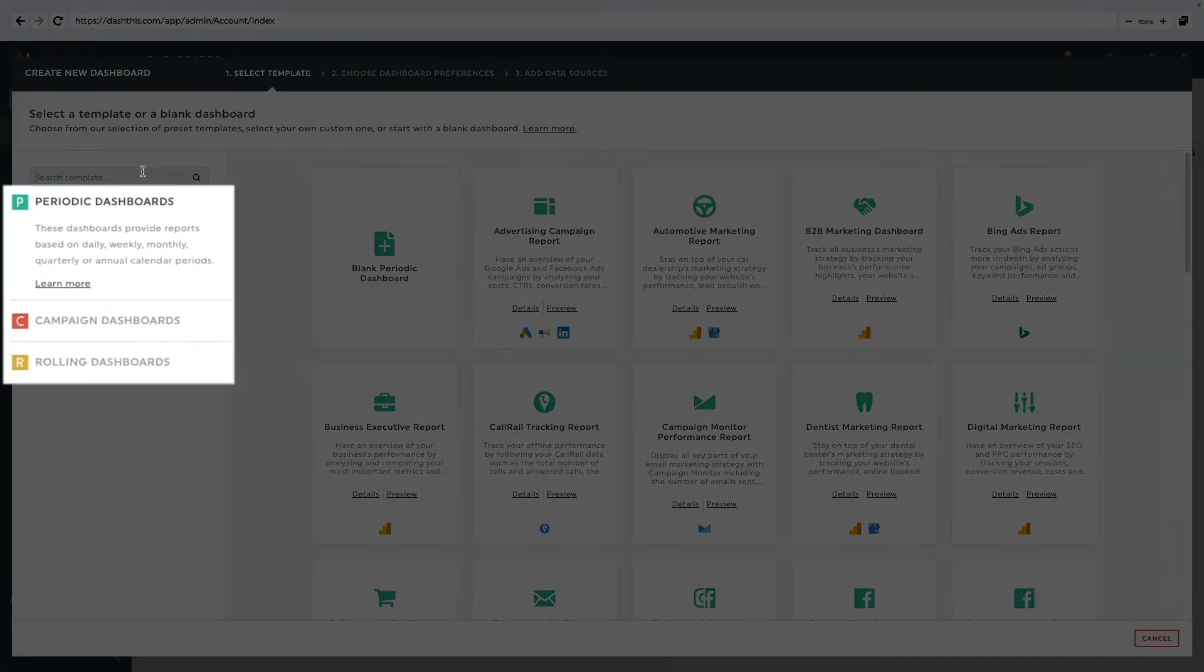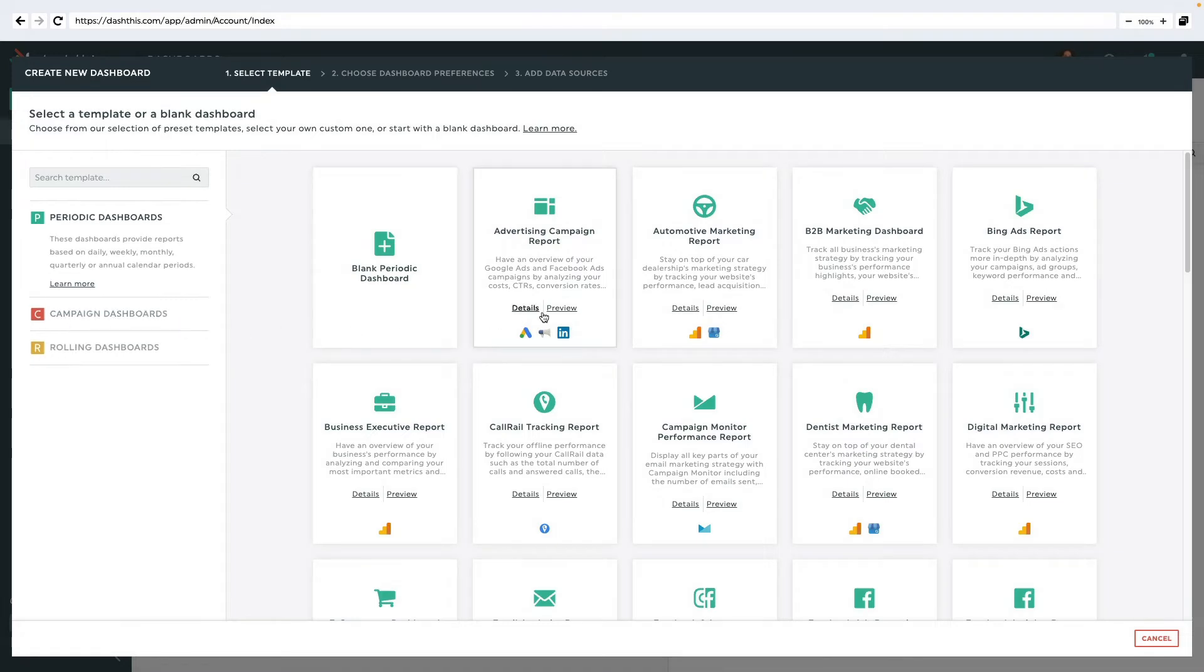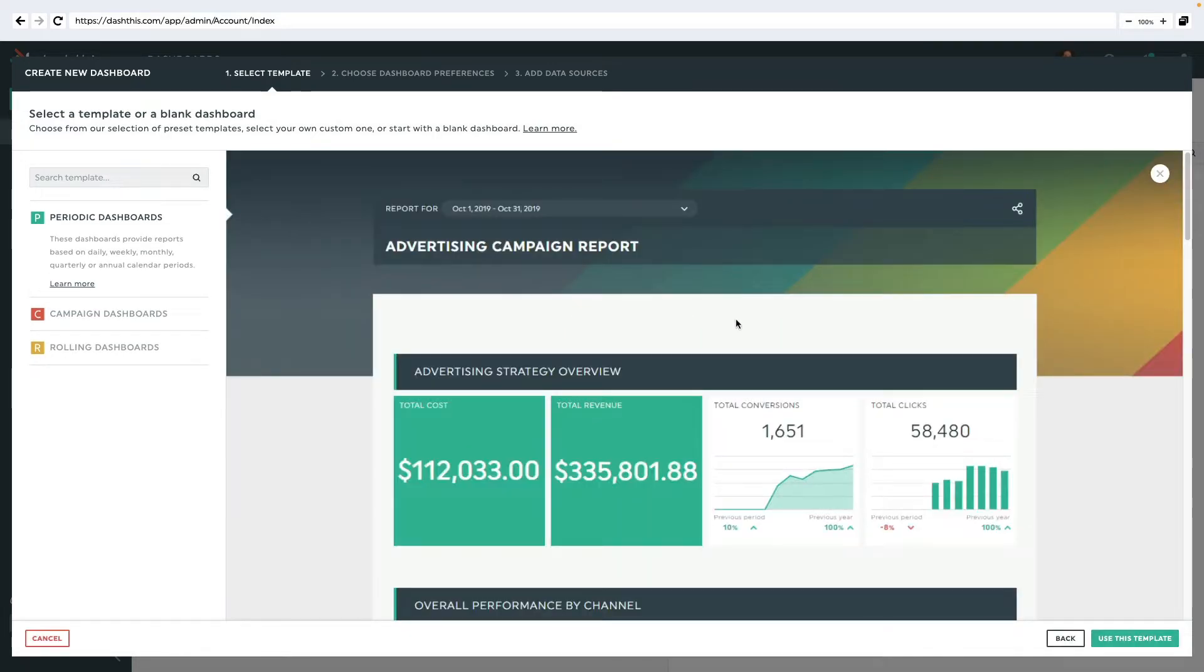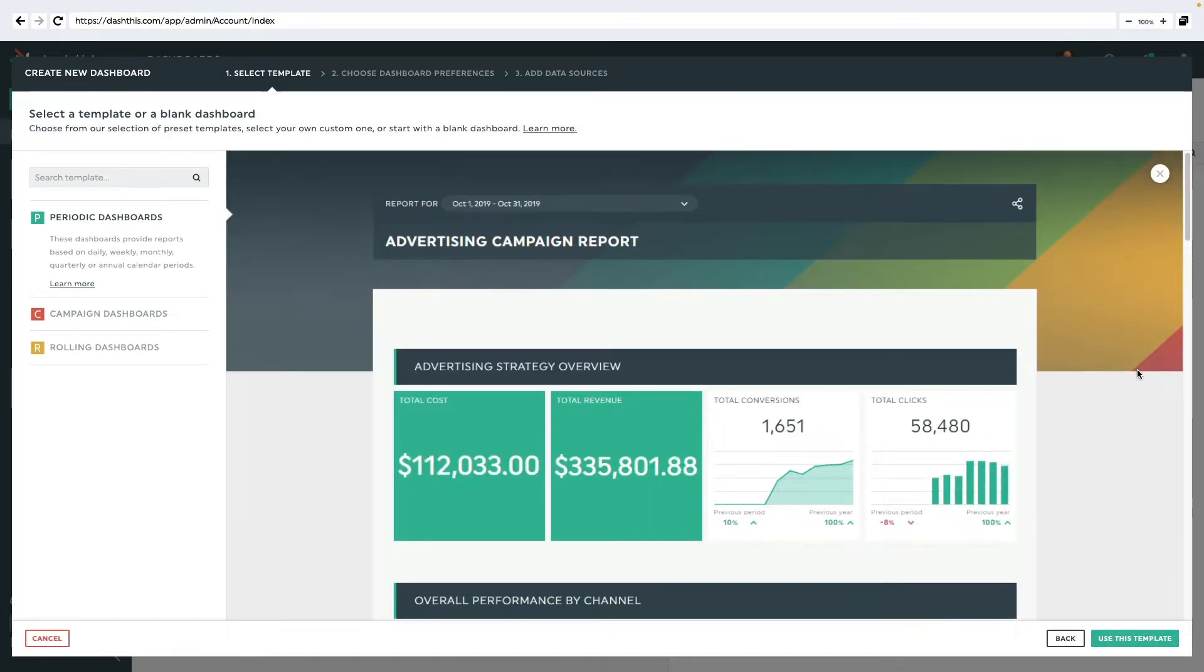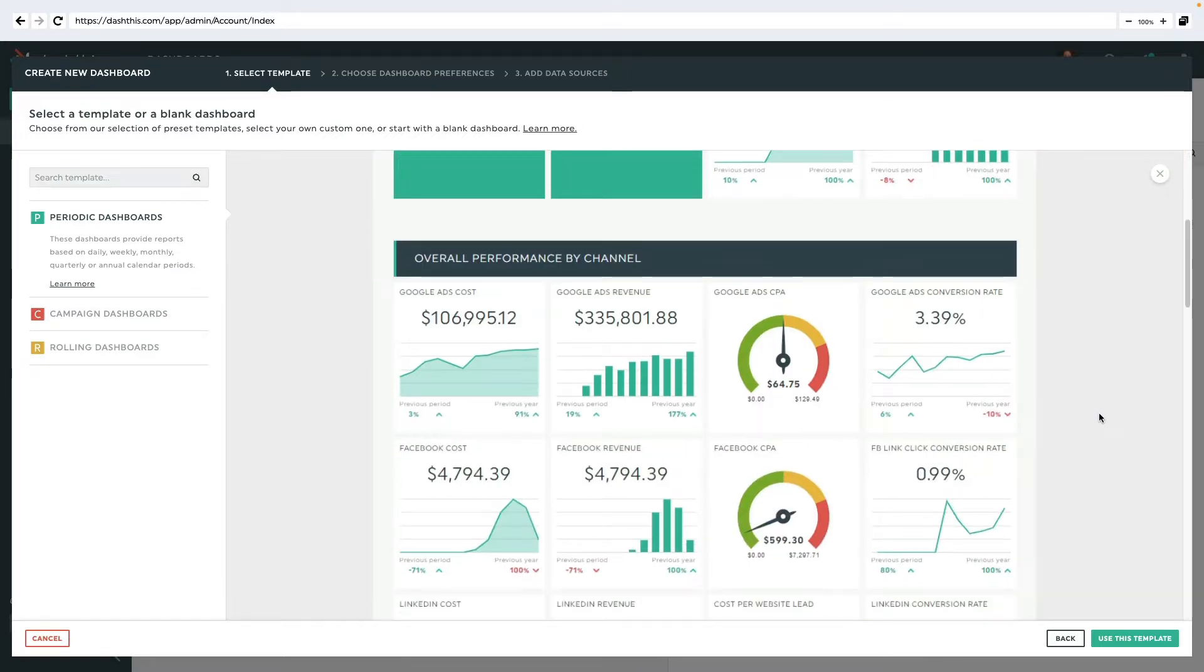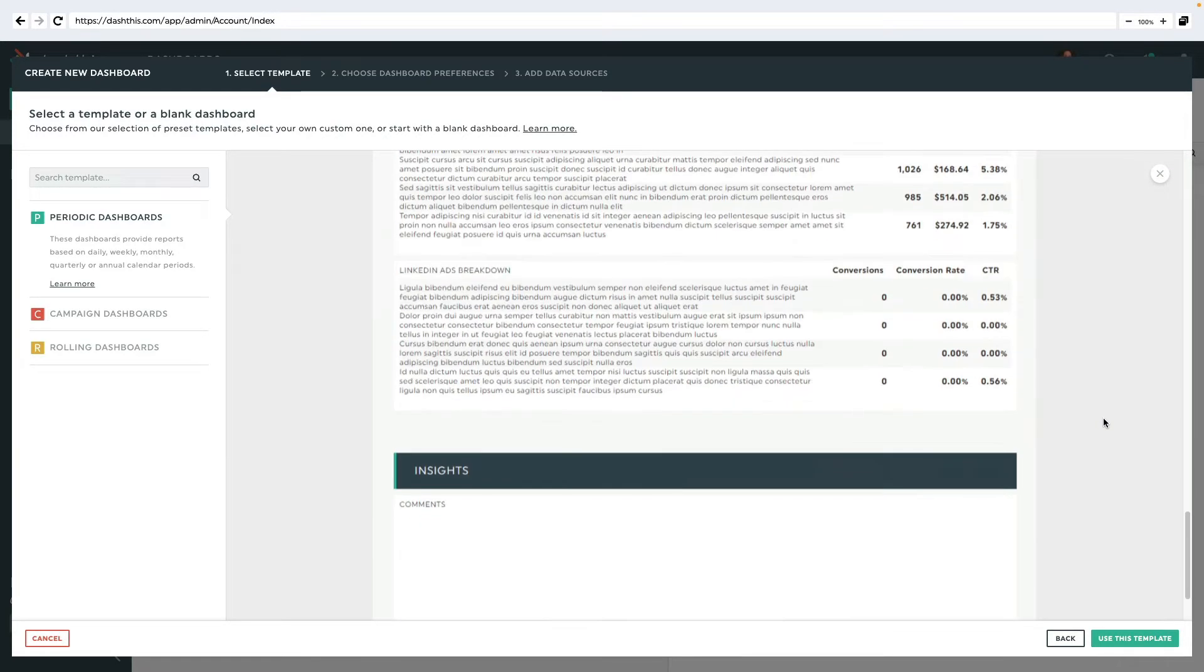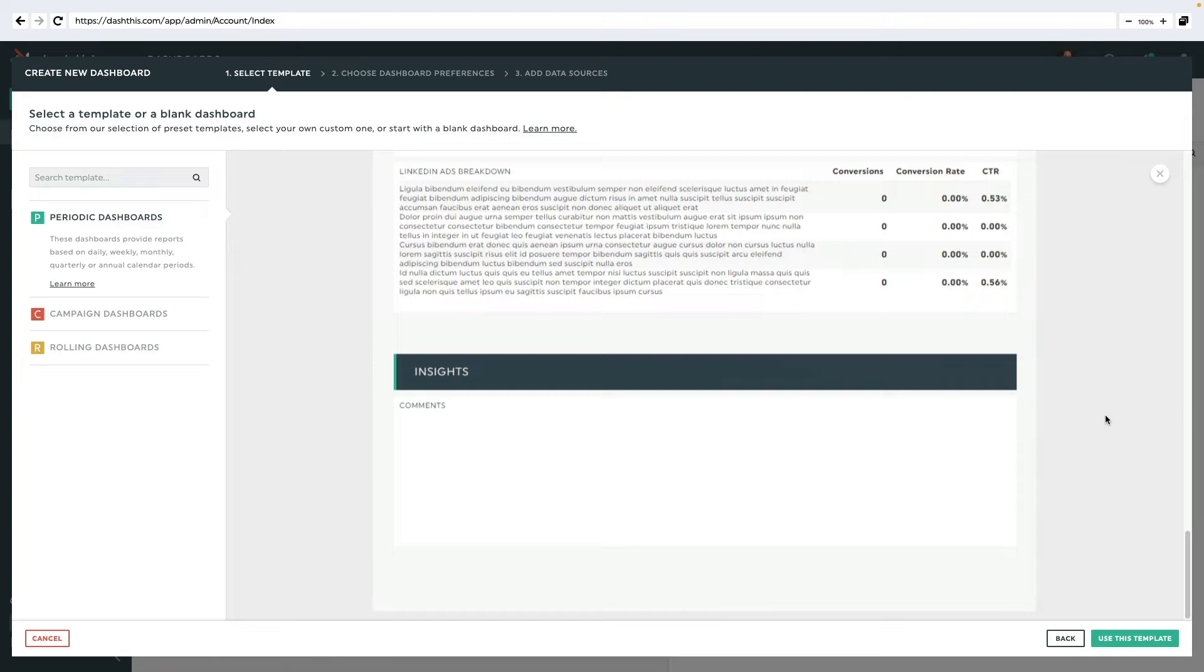We have three dashboard types to choose from. The periodic dashboard, which is the most commonly used, allows you to report daily, weekly, monthly, quarterly, semi-annually, or annually.